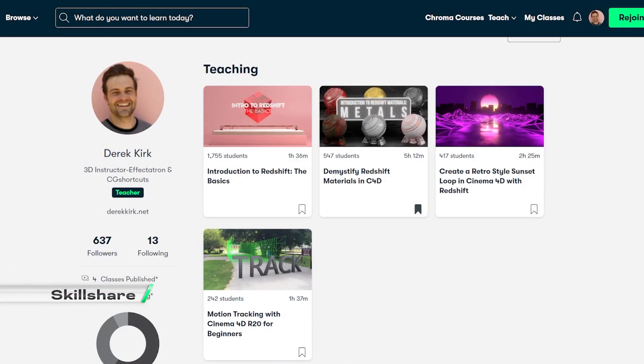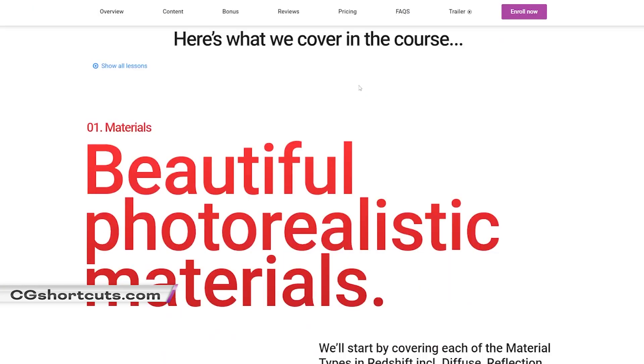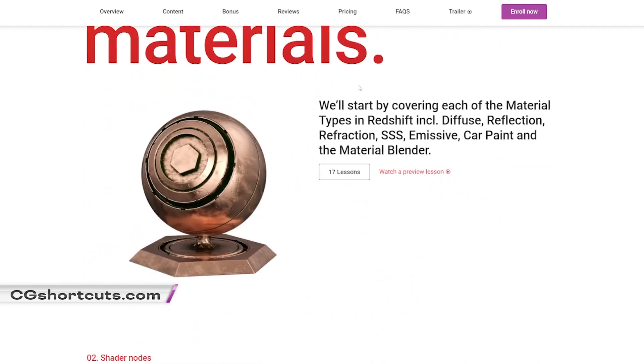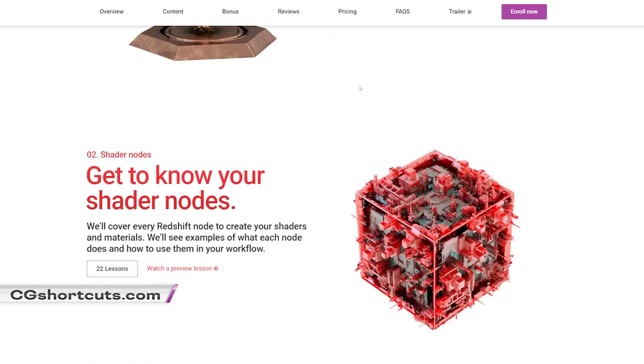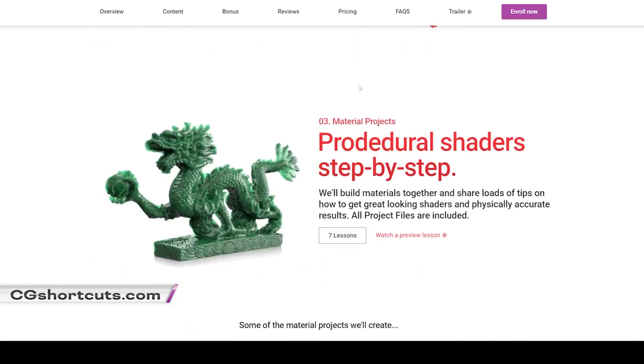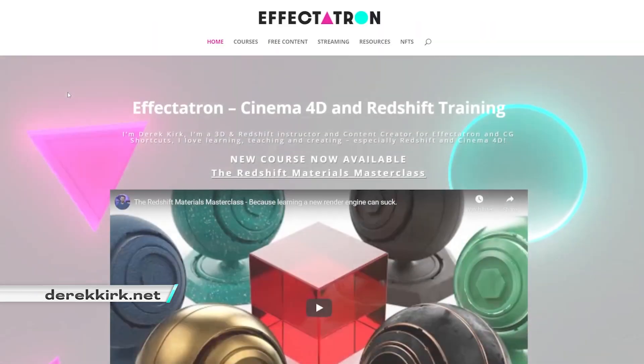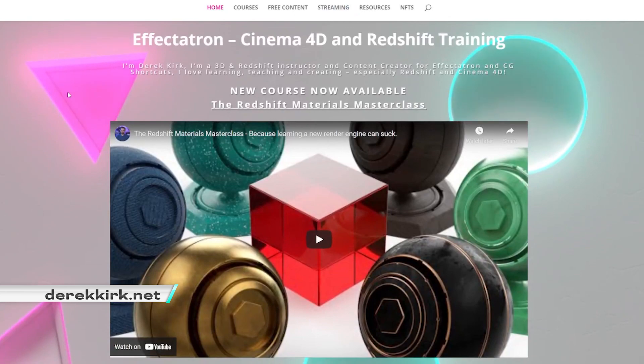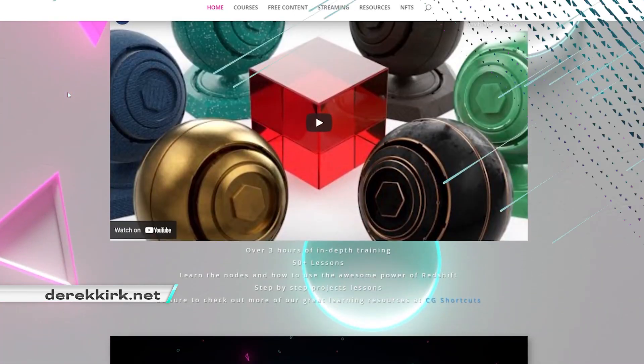My courses on Skillshare and CG Shortcuts both have great content for newbies and experienced users wanting to up their Redshift game. Check them out in the links below and on my website DerekKirk.net.